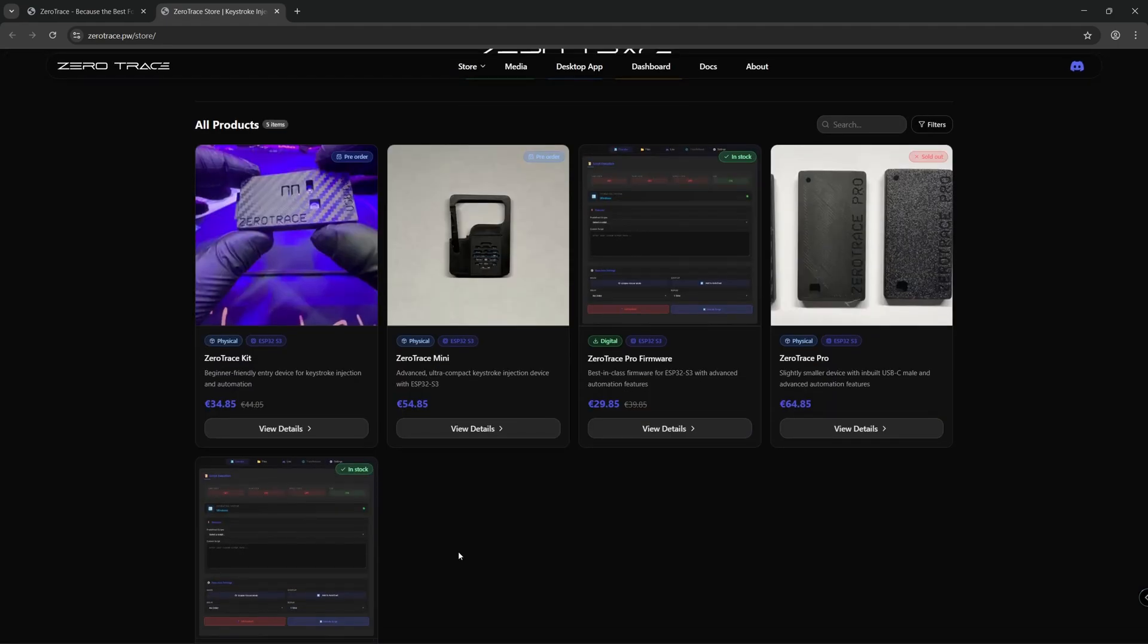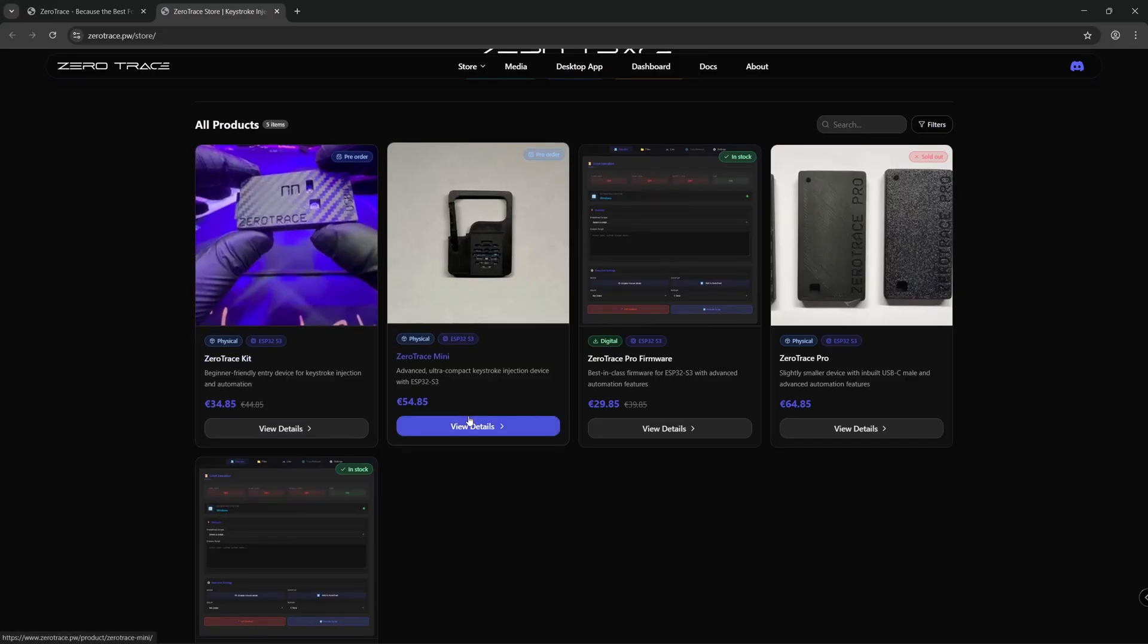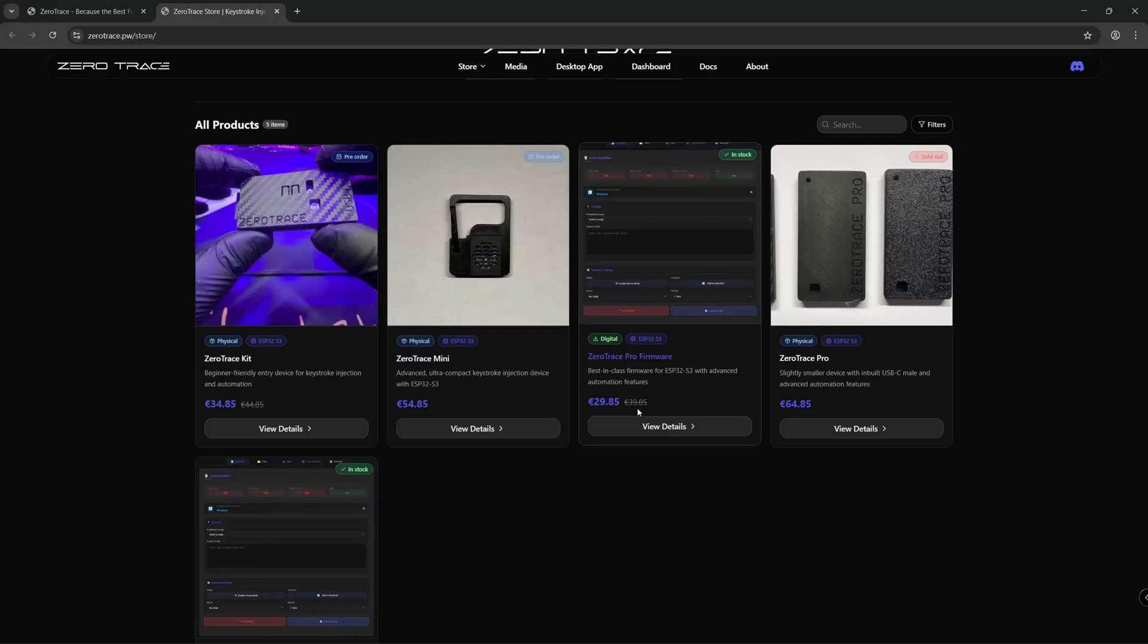Looking at prices, the ZeroTrace kit is around €35 and the ZeroTrace mini is around €55. You can buy the firmware for around €30 and this can be installed on multiple devices including the LilyGo T-Dongle S3.